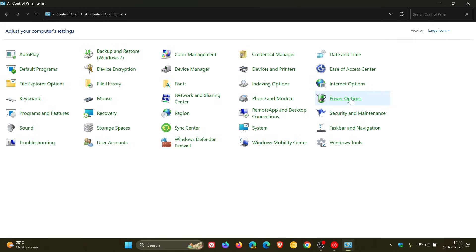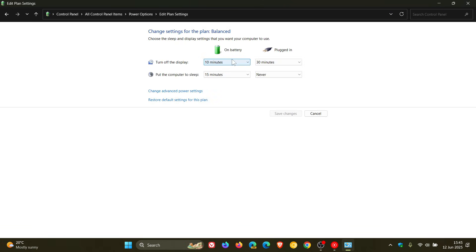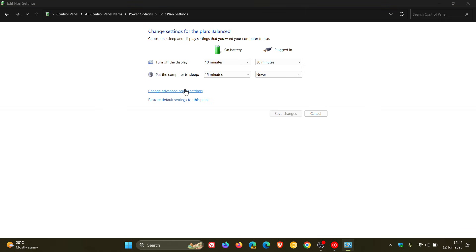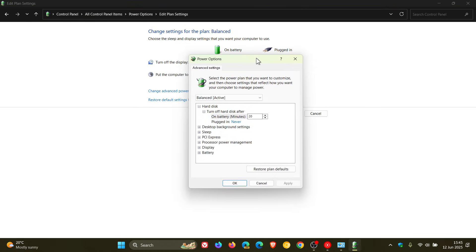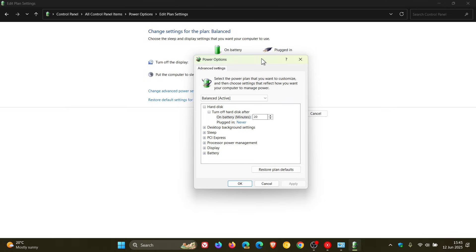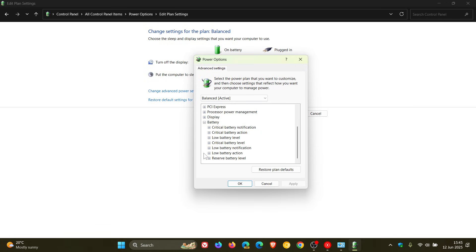This is the Power Options legacy menu we are looking for. Here you'll see Battery—it's right at the bottom. Expand that, and then expand Low Battery Level.